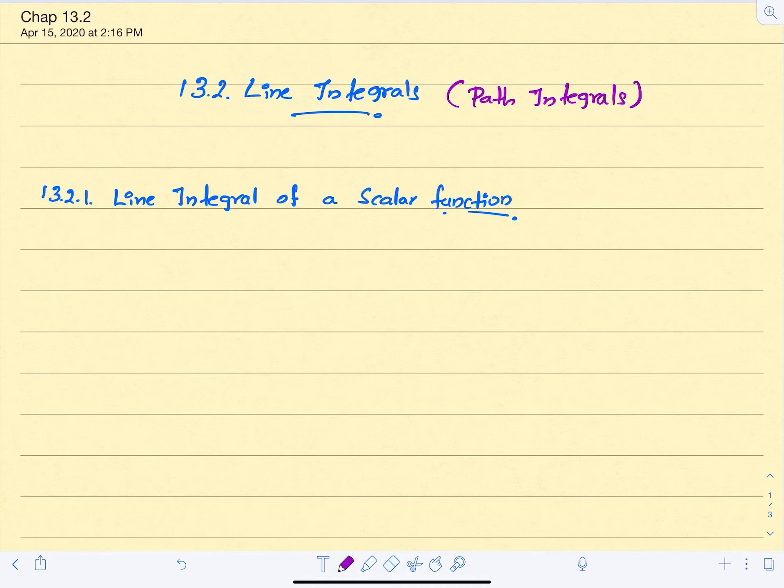Welcome to Chapter 13.2. This section is about line integrals, where we define an integral over a curve.